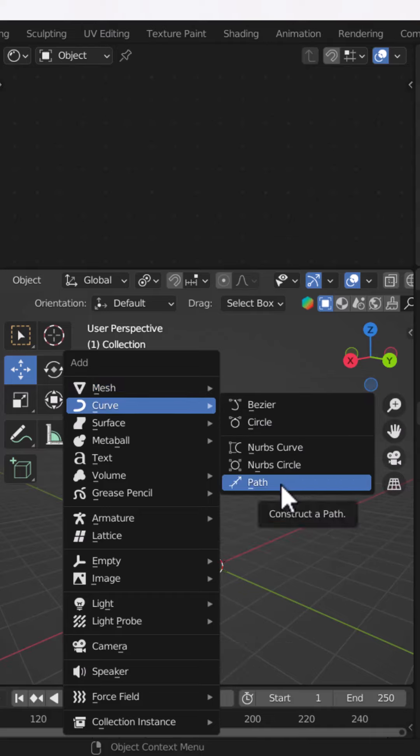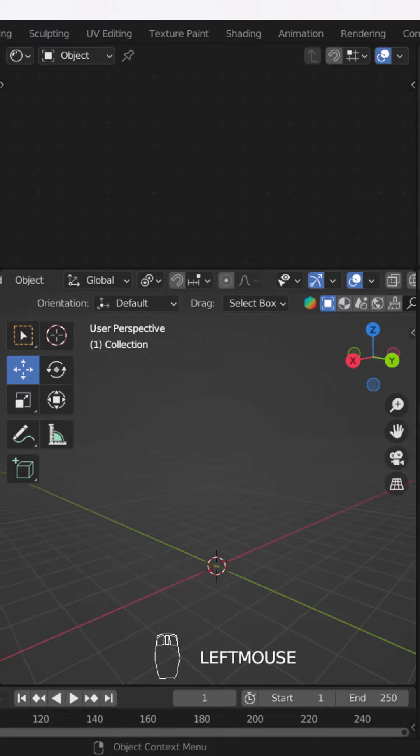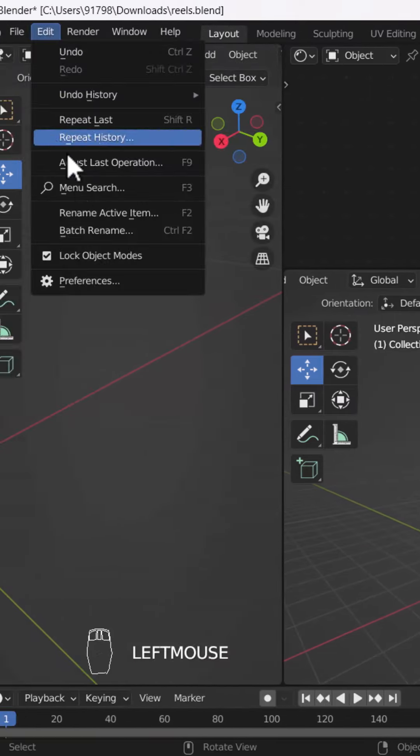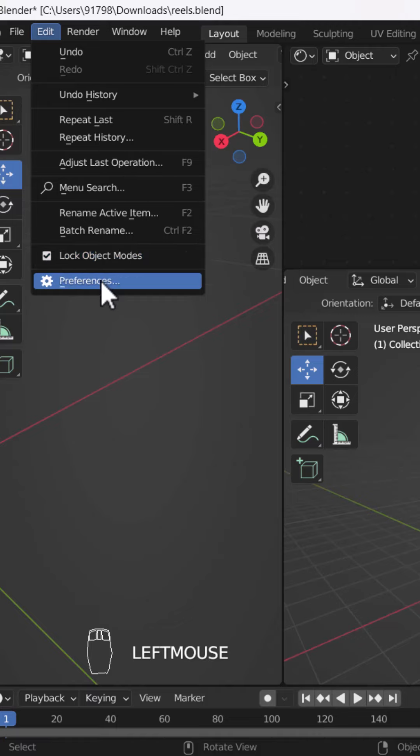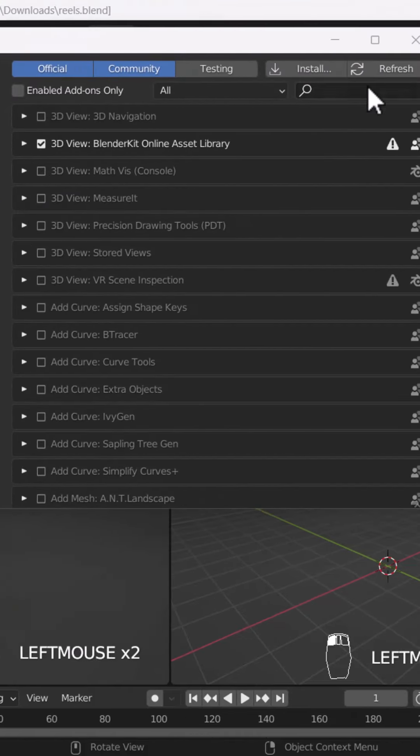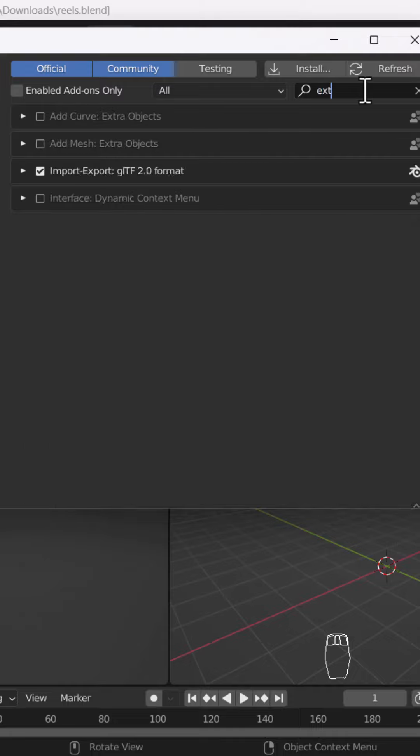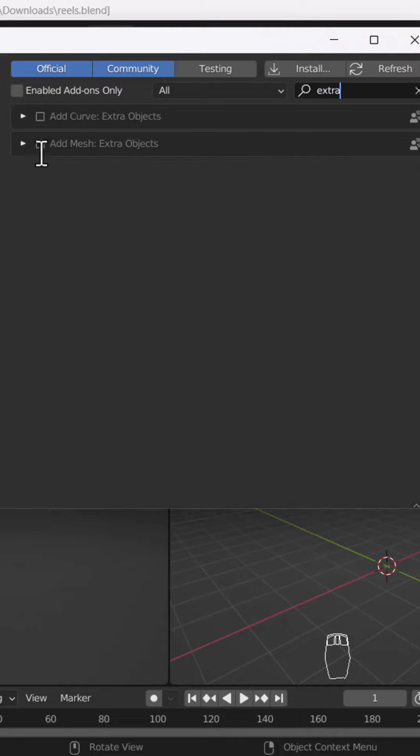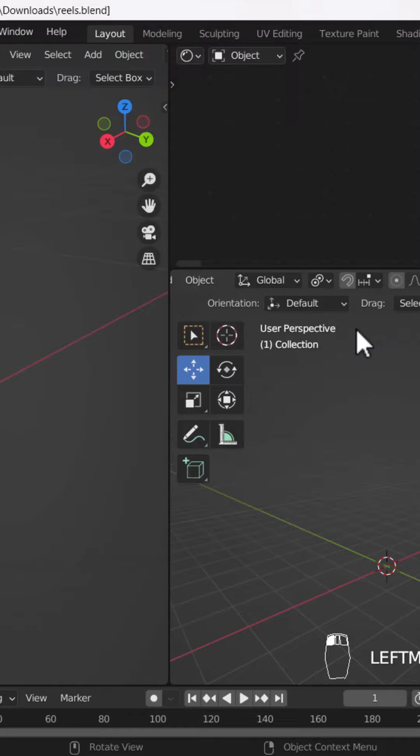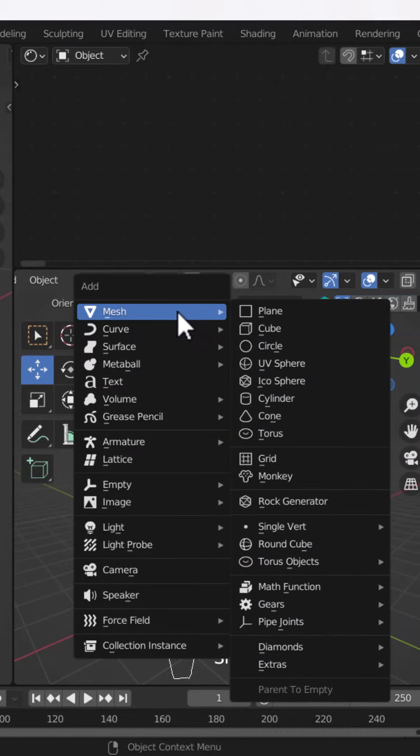But you know that we can increase them. So what do you do? You go to Edit, Preferences, and after you go to the Add-On section, you will write 'extra'. As you write extra, there will be two tools visible here: Add Curve Extra Object and Add Mesh Object. You will enable both of them.